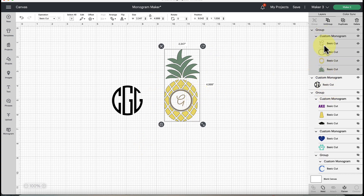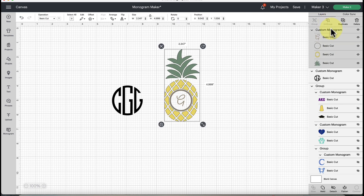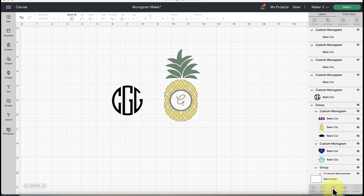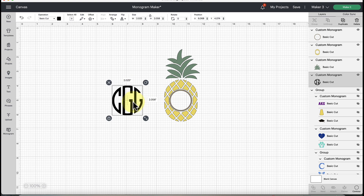If you select the pineapple design and look at the layers panel on the right, notice there are many different layers. Cricut was great in that it didn't create one flattened image - it comes in as a group where you can select different pieces. To select individual pieces, you'll need to ungroup first using the Ungroup button at the top, and you may also need to use Detach in the layers panel.